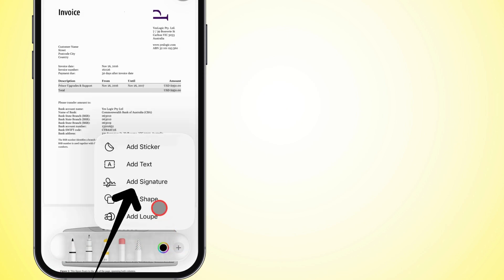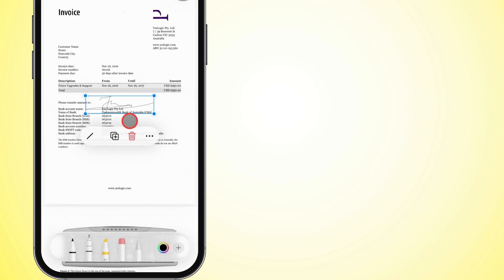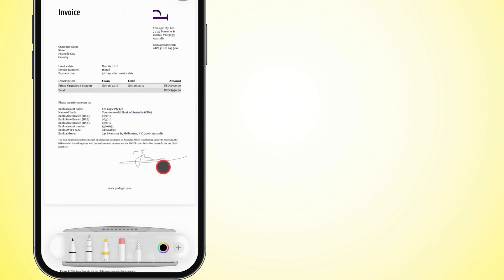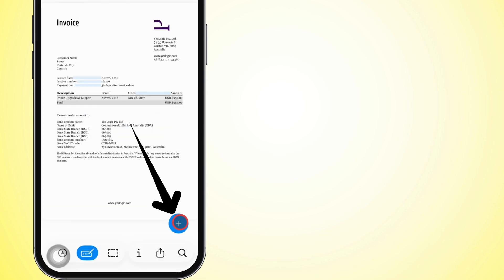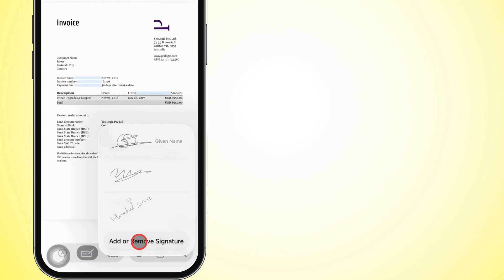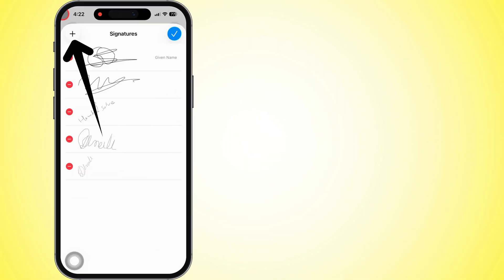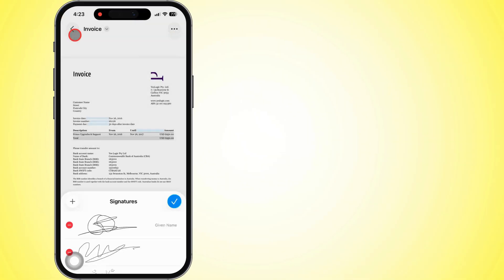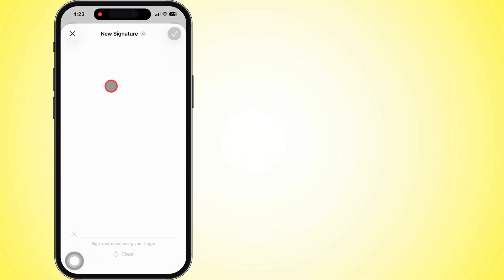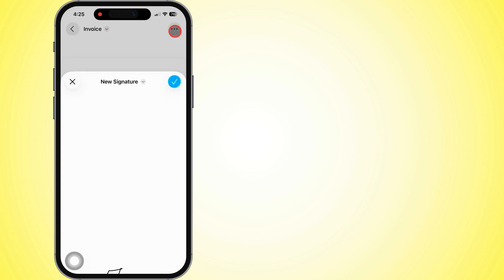Hit the plus icon, pick Add Signature, and all your saved signatures pop up. Want to make a new one? Easy. Just tap the plus in the Signature area, sign with your finger, then smash that check mark.